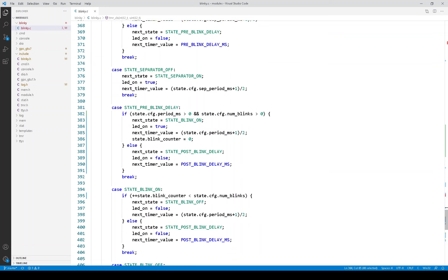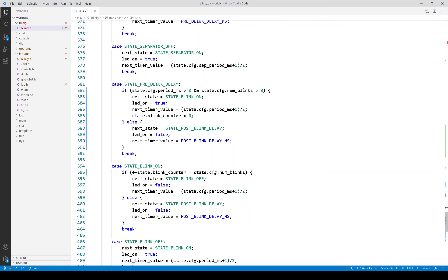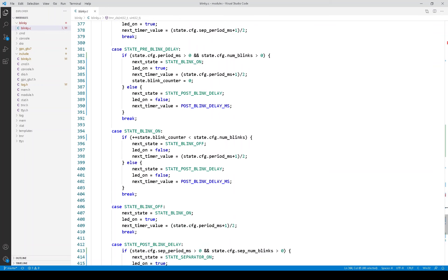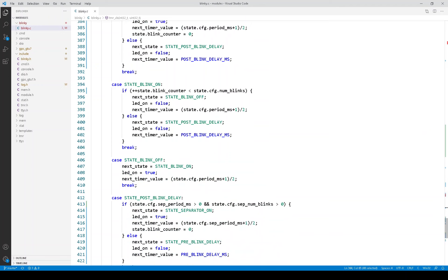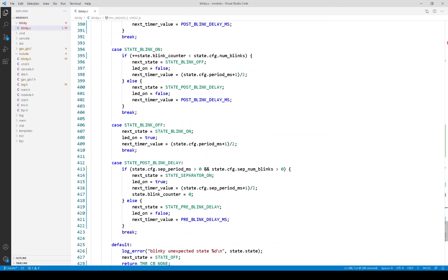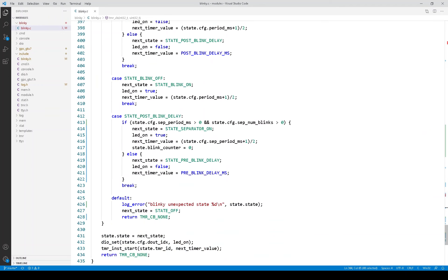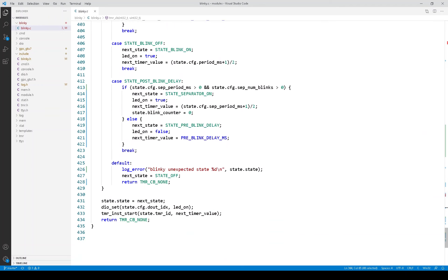So, again, if you haven't used state machines, I think this would be an introduction of a fairly simple one. And so it would be useful to read this code. That's it for the implementation.